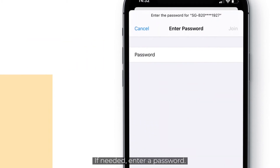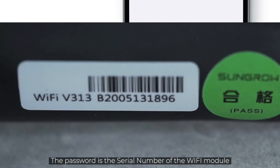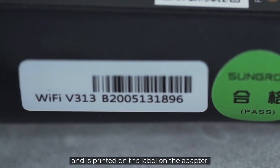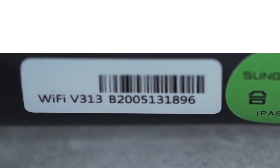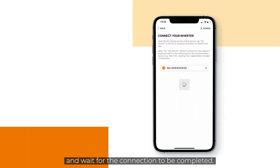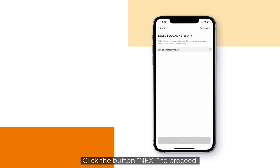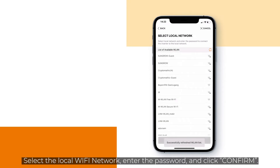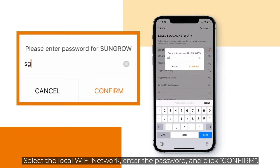If needed, enter a password. The password is the serial number of the WiFi module and is printed on the label on the adapter. Go back to the iSolar Cloud app and wait for the connection to be completed. Click the button next to proceed. Select the local WiFi network, enter the password and click confirm.